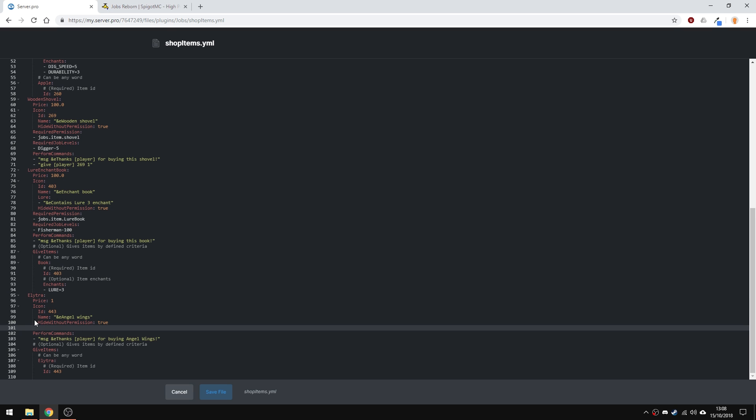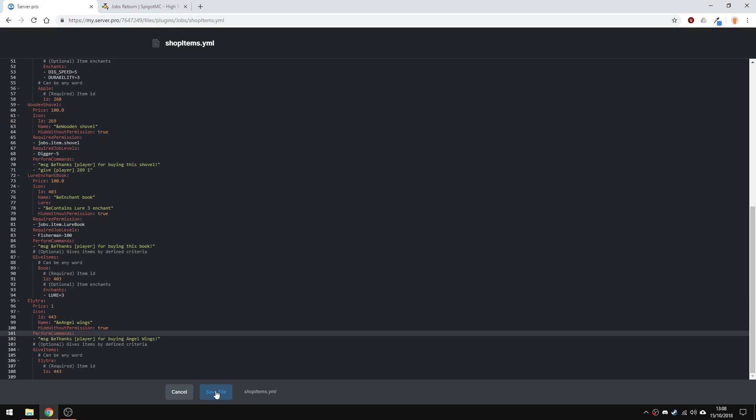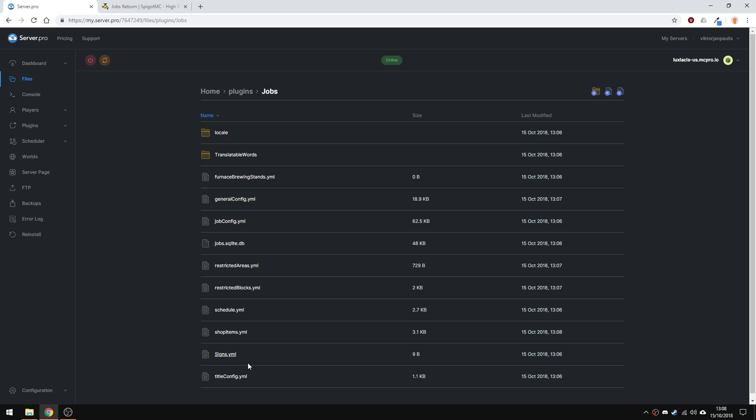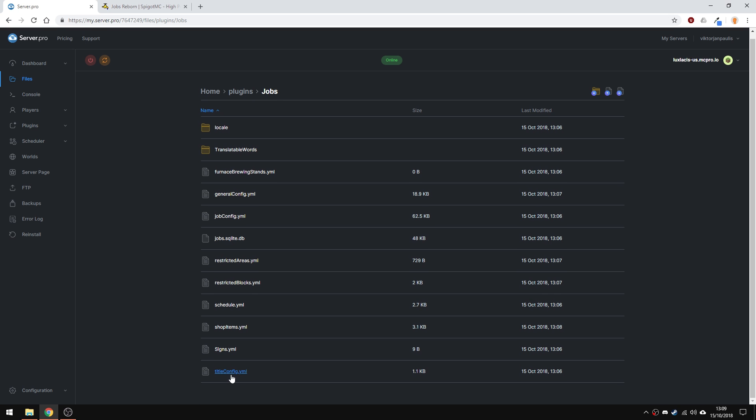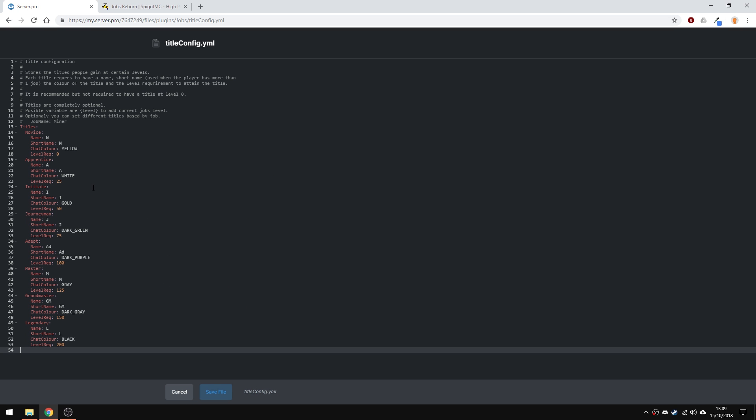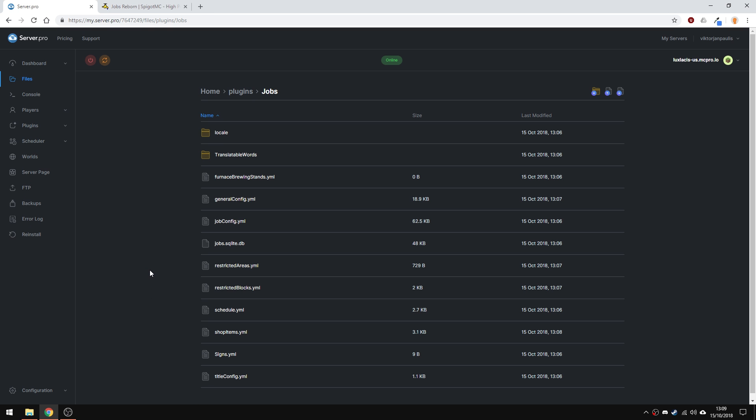In signs, there's nothing in there because, of course, we haven't placed any signs in the world and the title config is basically like job ranks. Of course, all of these configs are commented, so just make sure to read that if you don't understand something or just go to the spigot page.